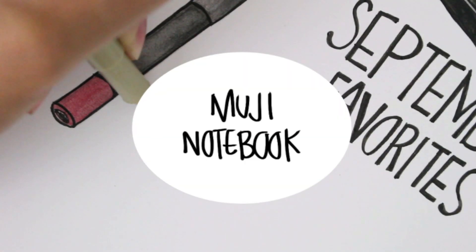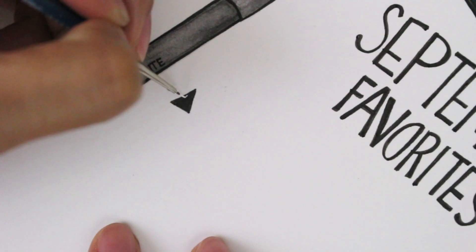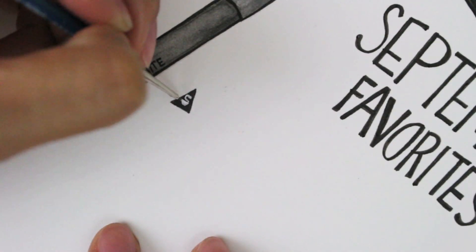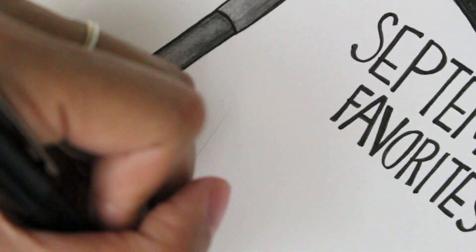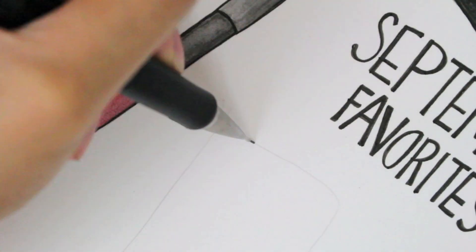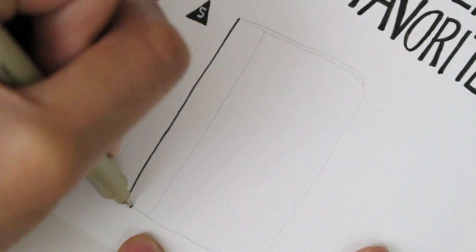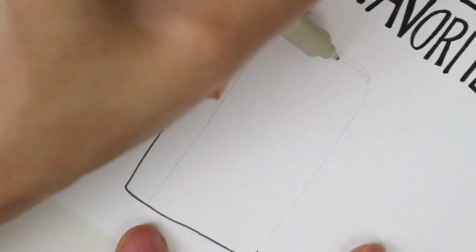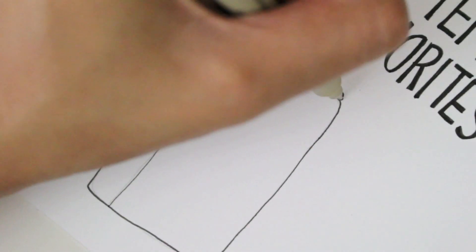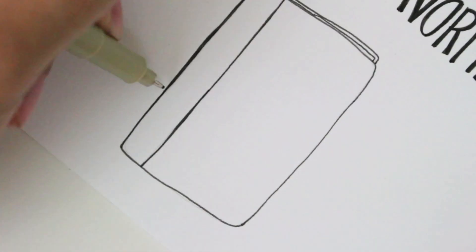Number five, Muji Notebook. I mentioned this in my SF haul, and it deserves to be mentioned again. I don't know what it is, but I'm so in love with this little notebook. I bring it with me everywhere I go.